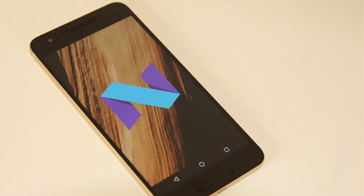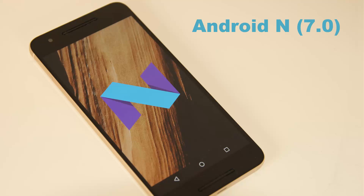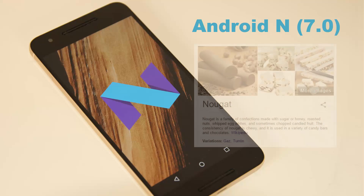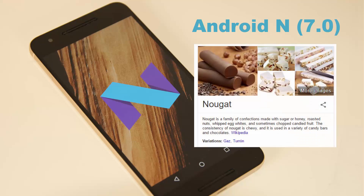Hey there, Saki here from Saki Tech. In today's video, I want to share 10 tips and tricks for Android N. Android N is actually Android 7.0 and the N stands for Nougat. According to Wikipedia, nougat is a family of confections made with sugar or honey, roasted nuts, whipped egg whites, and sometimes even chopped candied fruit. Let's dive in and explore some new features in Android N.